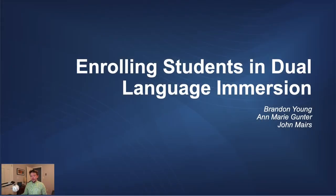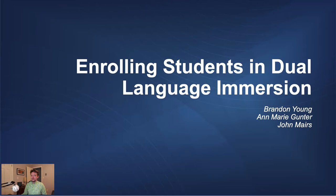Hi, I'm John Mars, a professional learning specialist on the Homebase team here at the North Carolina Department of Public Instruction. Today, we'll take a look at how to enroll students into a dual language immersion program in PowerSchool.